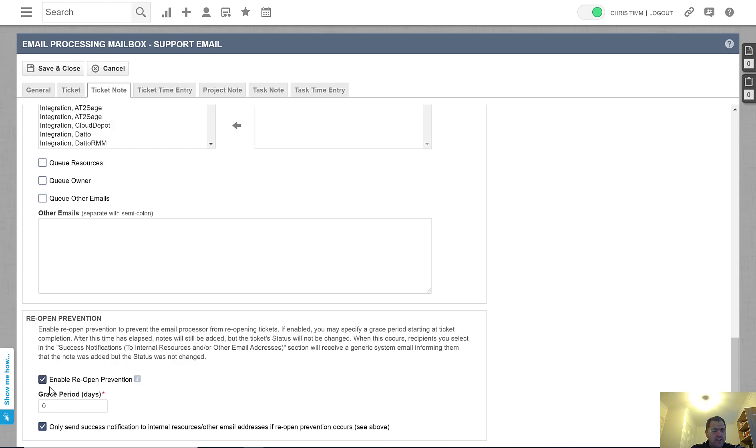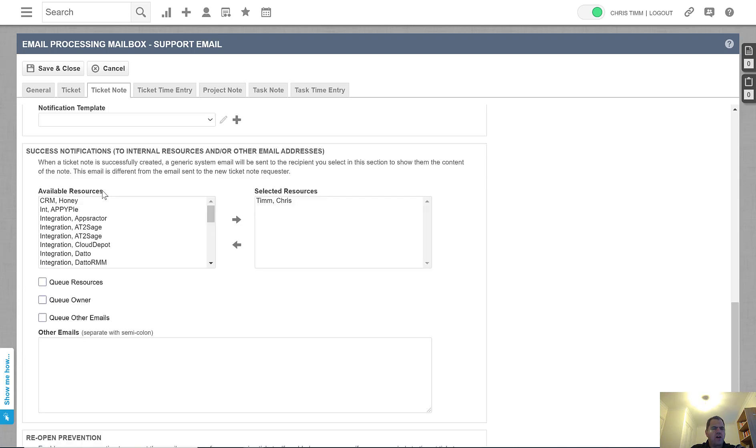By enabling this, it will leave the ticket in a closed state, and checking this box down here will send a success notification to the internal resources.